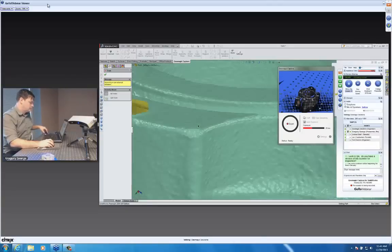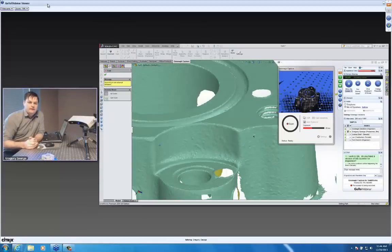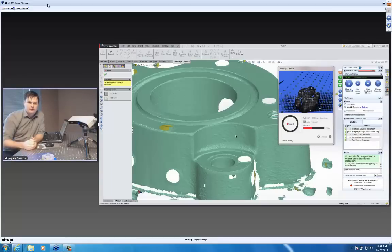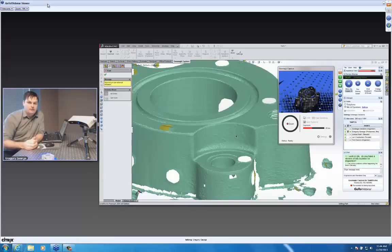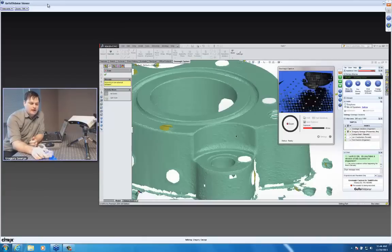The limitations still exist the same way with shiny parts as with most other scanners. If you have a chrome part, you would have to coat it with Magnaflux or some sort of powder. For parts with different surface finishes that are more difficult — like darker shades — we do have HDR high dynamic range mode. It takes a few seconds longer per shot but does bracketing with multiple exposures and merges them together, increasing the ability to scan darker objects. We've had really good success with that so far.